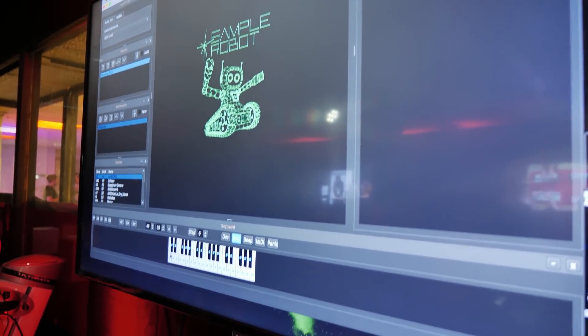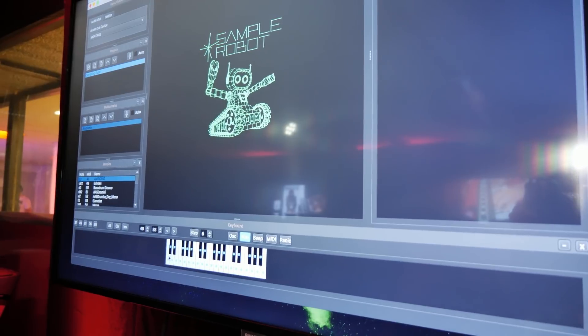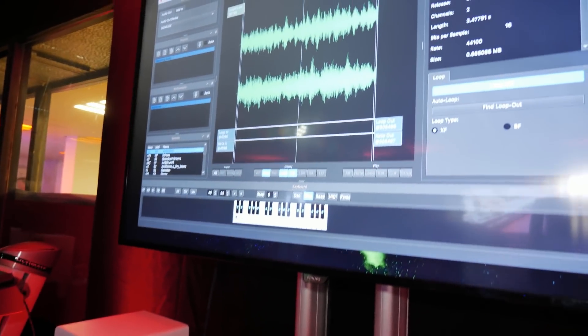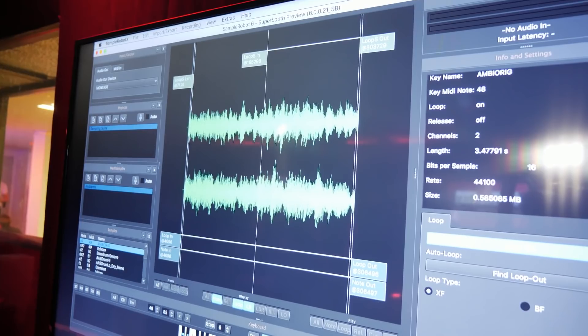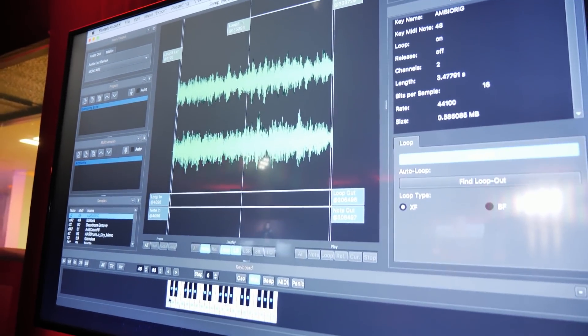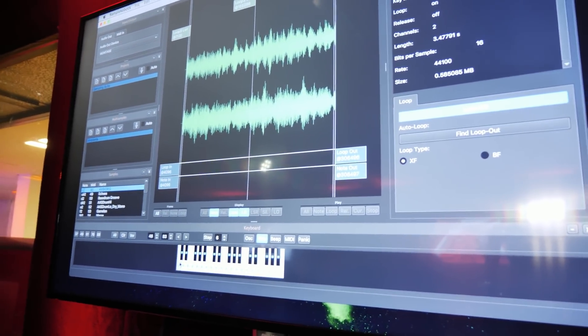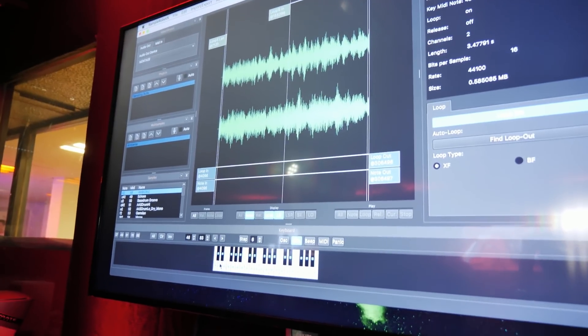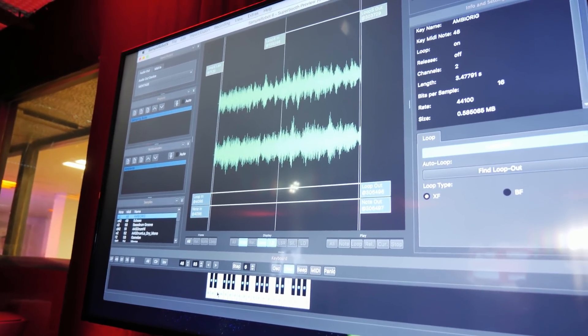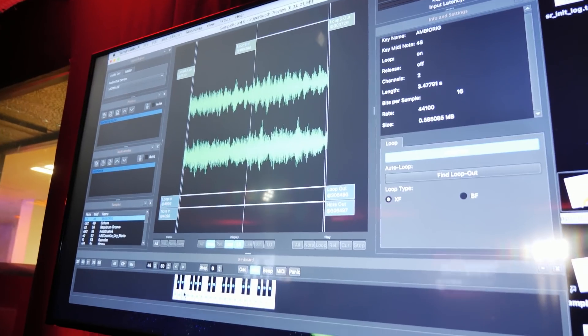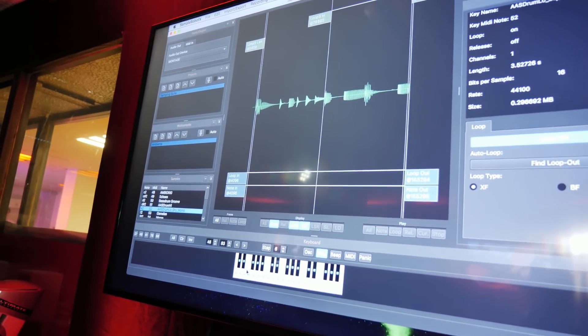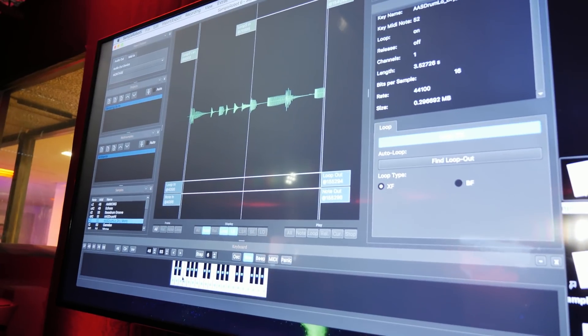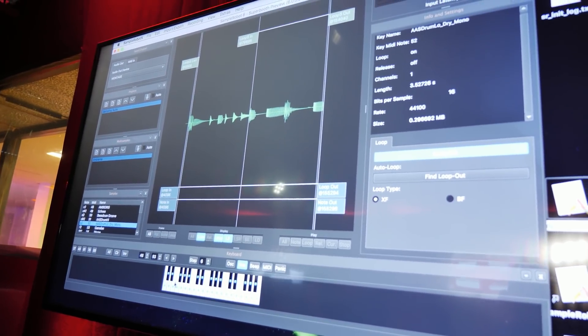What you can do with Samper Robot is just creating your own sample sets very easily. For example, I recorded some instruments and some loops for a film music project of mine and this was all done with Samper Robot. Different loops, different rhythms, instruments. And I don't have to do any editing, I don't have to search for loops and stuff like that.